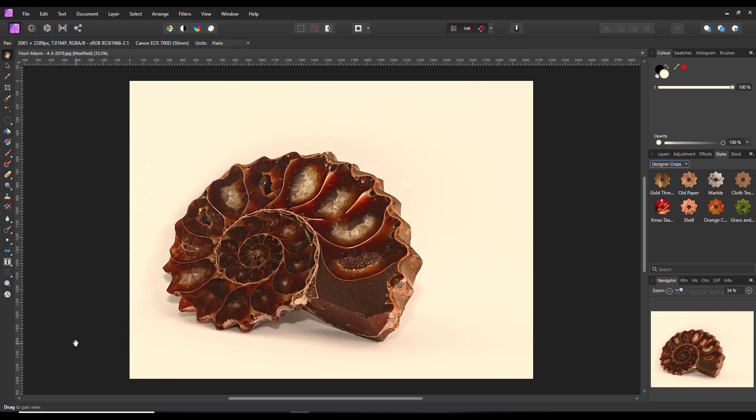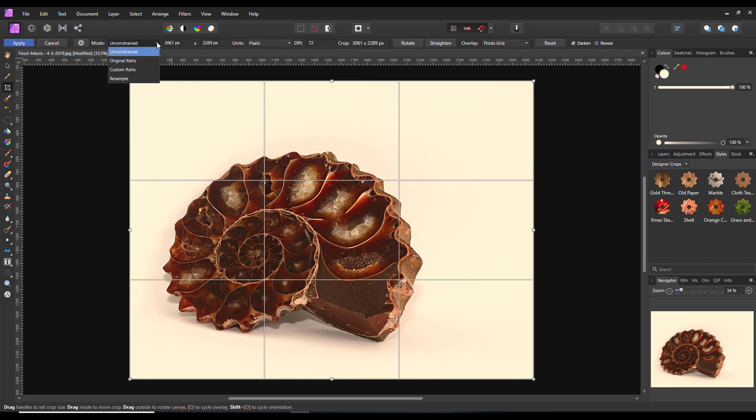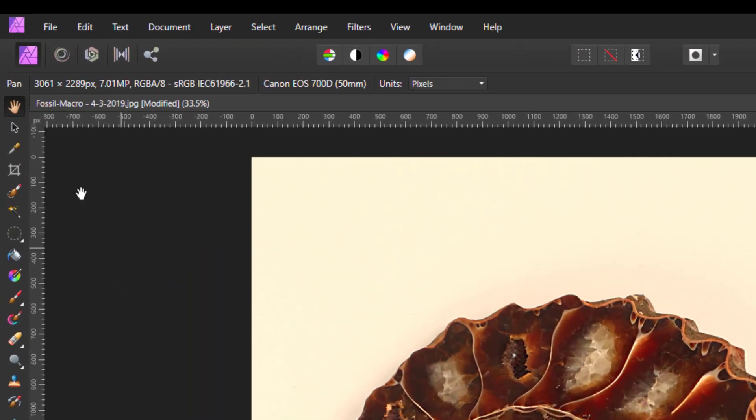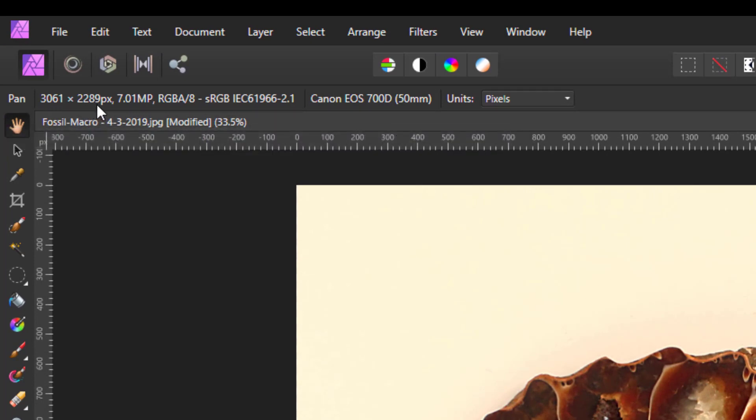Whenever I use Designer, which I admit is not very often, I could never quite work out how the crop tool worked because if you use the crop tool in Photo, it makes sense to me. I can alter the crop size, even alter it from up here or pick a size that you want to use.